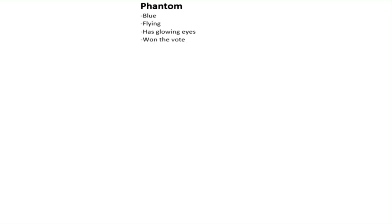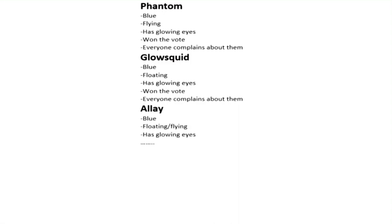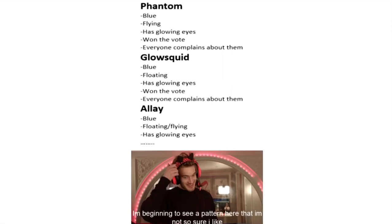Phantom: blue, flying, has glowing eyes, mob vote, everyone complains about them. Glow squid: blue, floating, has glowing eyes, mob vote, everyone complains about them. Allay: blue, floating or flying, has glowing eyes. I'm beginning to see a pattern here that I'm not so sure I like.